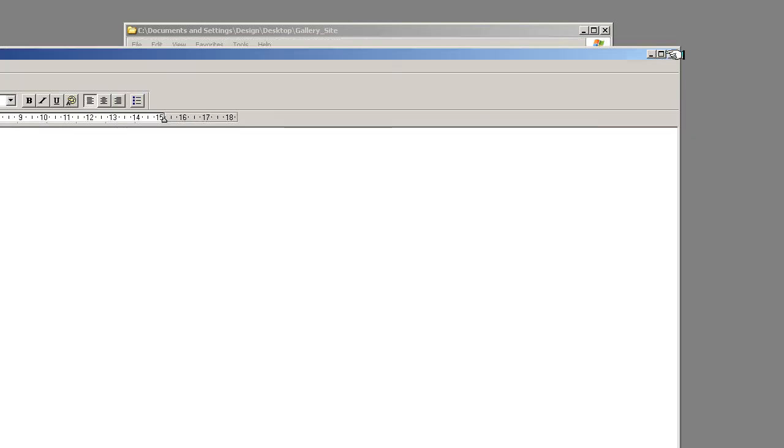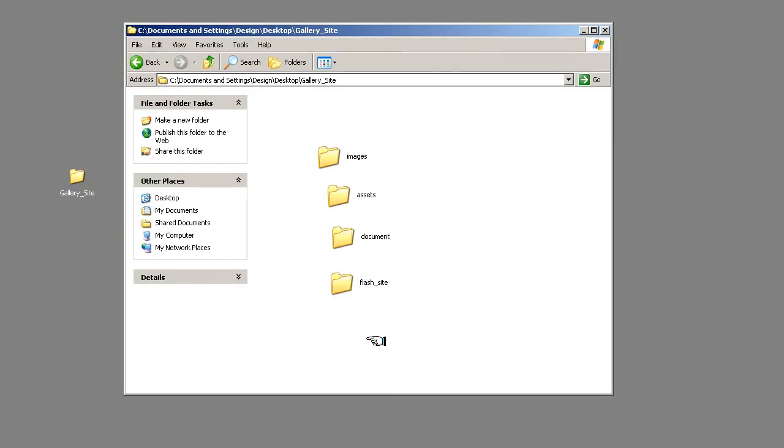At the end, you can turn it into a PDF and send it to the client or edit it and send it to the client. So you've got all that information there. So this is all that we need at the beginning of this course.